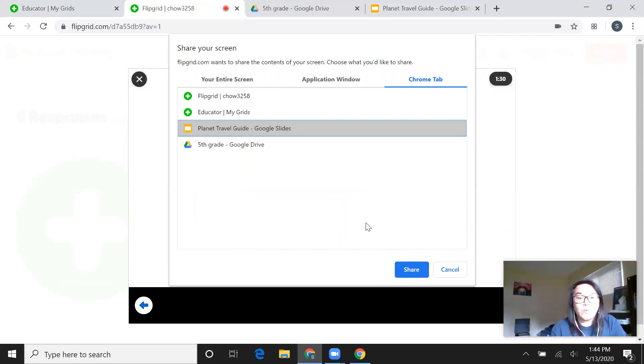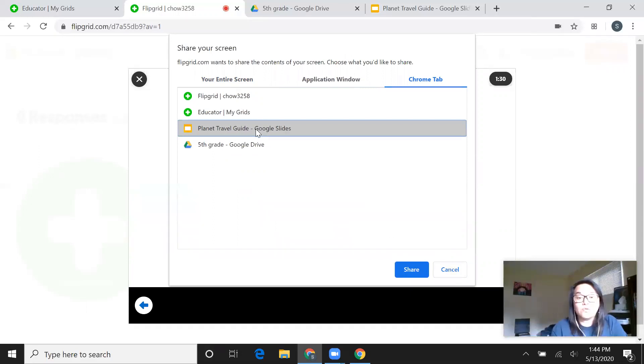With that said, that's how you actually share your travel guide on Flipgrid and don't forget to go through and make sure you watch everything before you submit it.